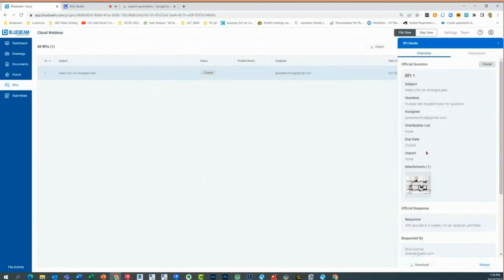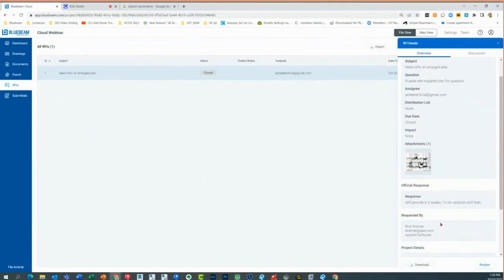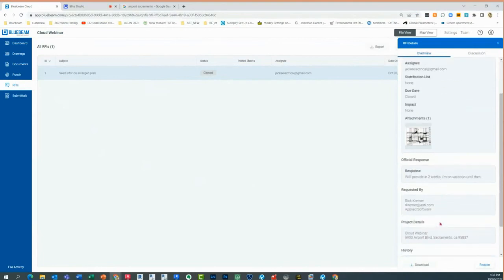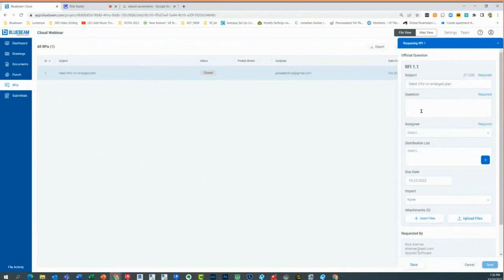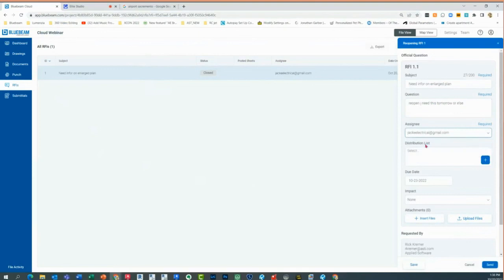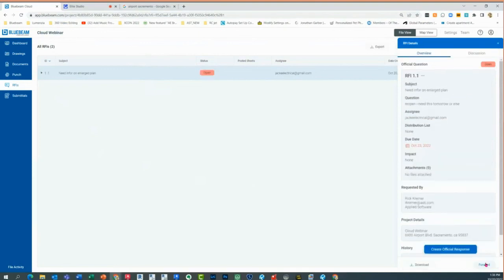When I click on it, I can see his response and say 'I don't agree with this — I'm going to reopen it.' I'll say 'reopened, I need this tomorrow or else.' I'll assign it back to Jack — listen, you can't go on vacation yet, I just put it back to open. So that's really the overview of Bluebeam Cloud.